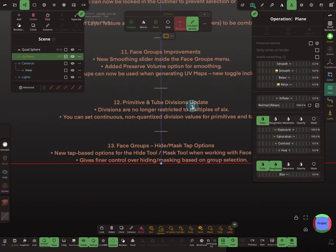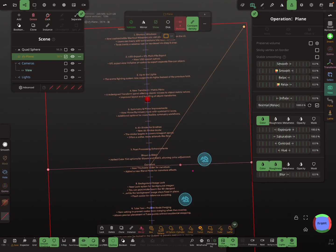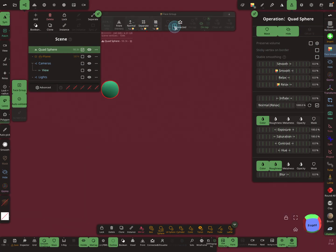So the primitive tube division thing I showed with the tube tool also applies to other primitives. There's also a mask thing for face groups — hide mask — and the new options for 'on tap' and 'clear all'. It's a little bit confusing at the moment, but those are the new options.